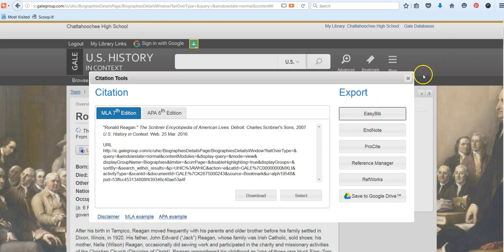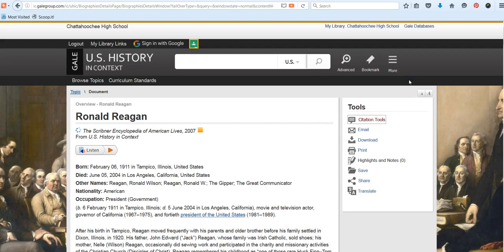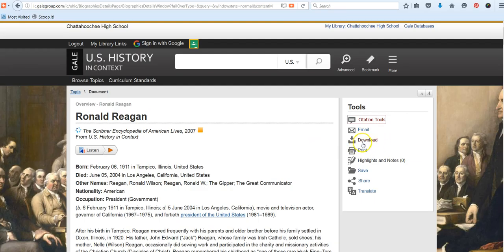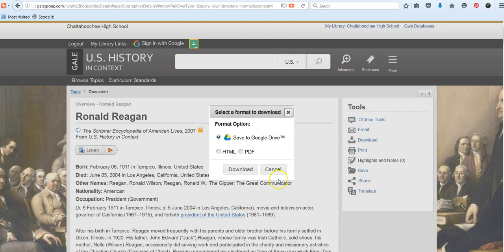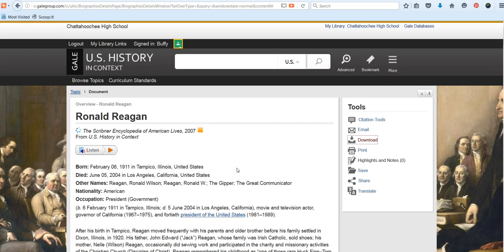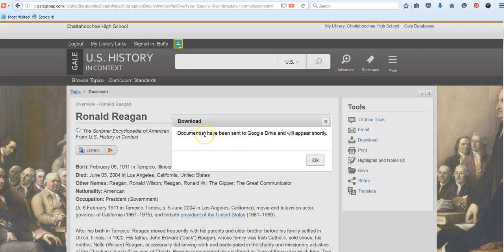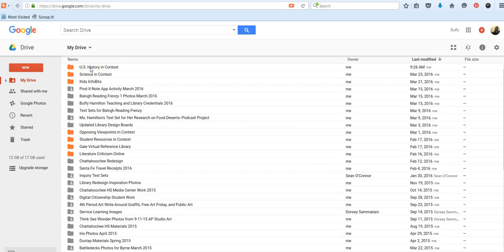Once you've added your source, you can return to the database and close the citation box and continue to work. The other tool we want to show you that we feel is an advantage of using the Gale databases is the download tool. There are some new features that have come online this year that you might find particularly helpful. One tool that you can use when you download is to send the article to Google Drive. All you have to do is leave it at the default choice Google Drive and select Download. You will see a message that will say your document has been sent to Google Drive and will appear shortly. If you are not already signed into Google, you will be prompted to do so when you download the article.